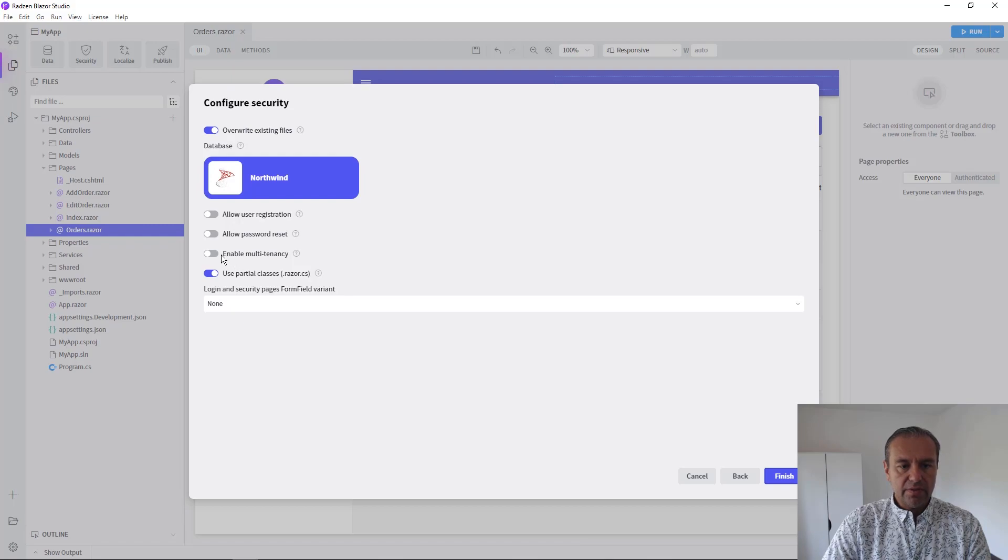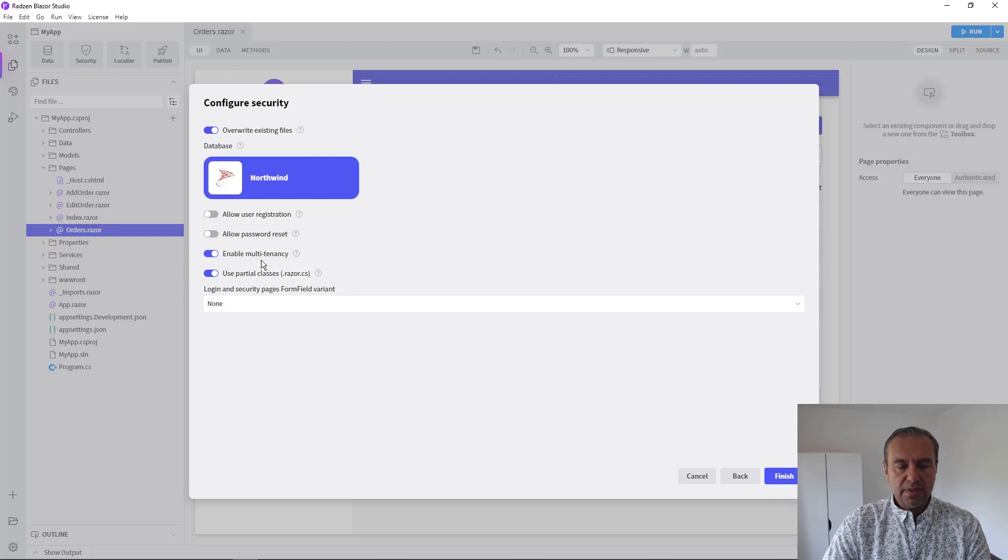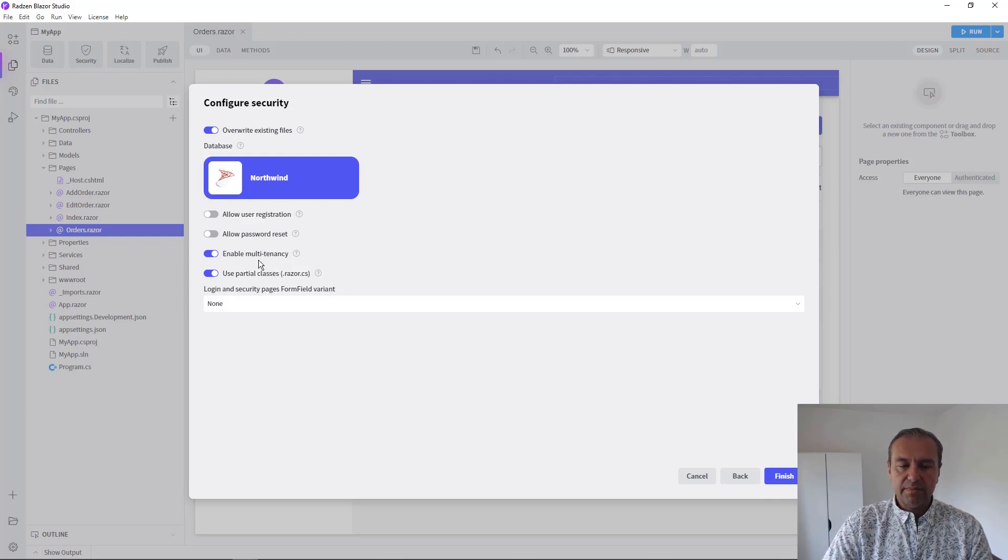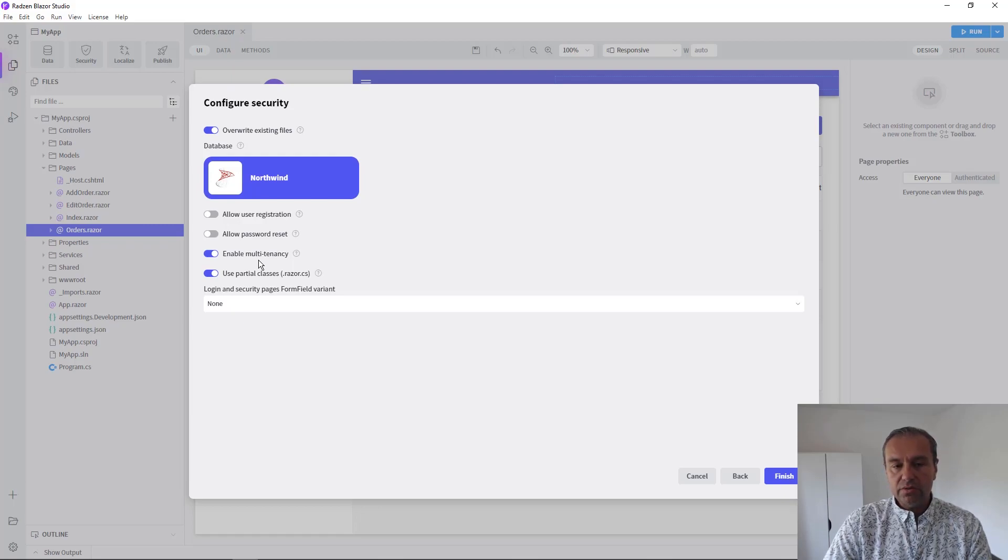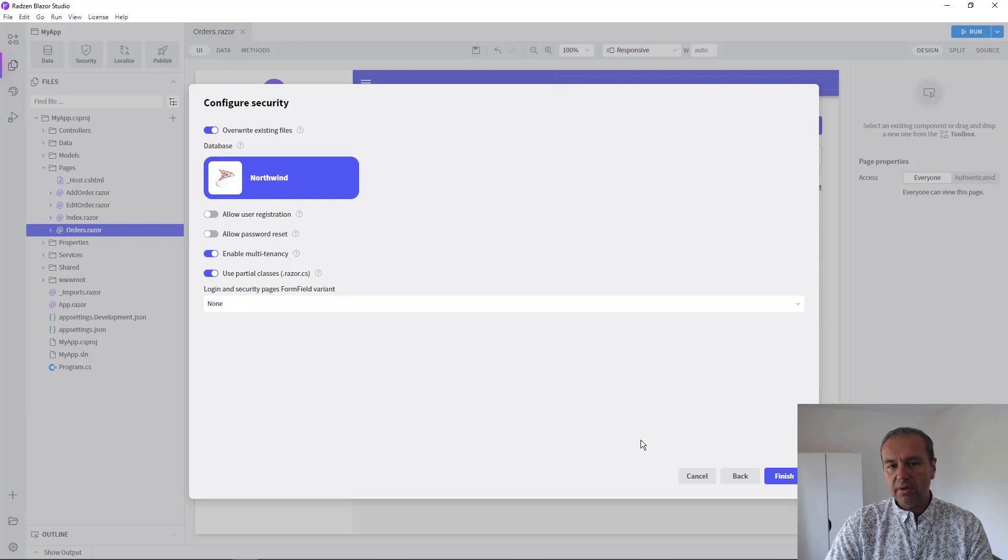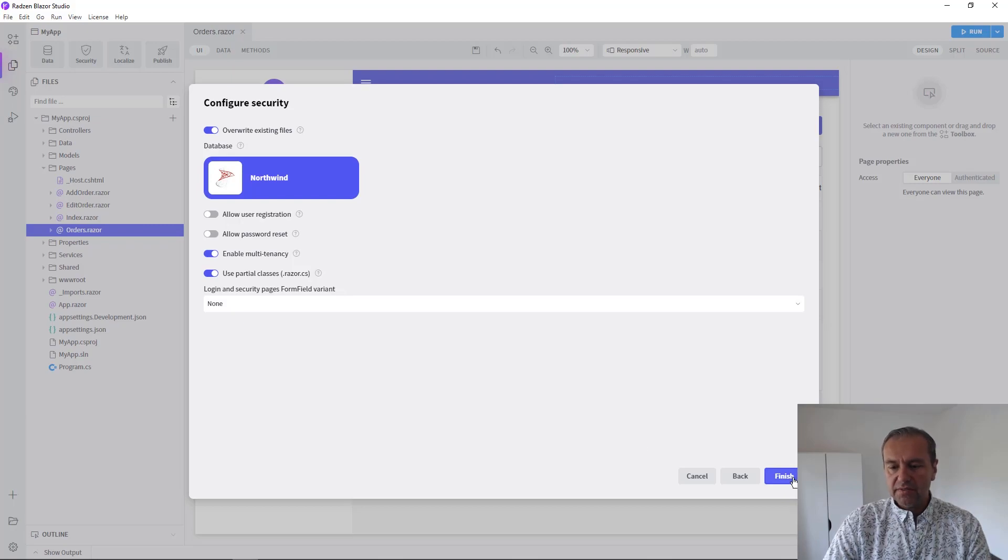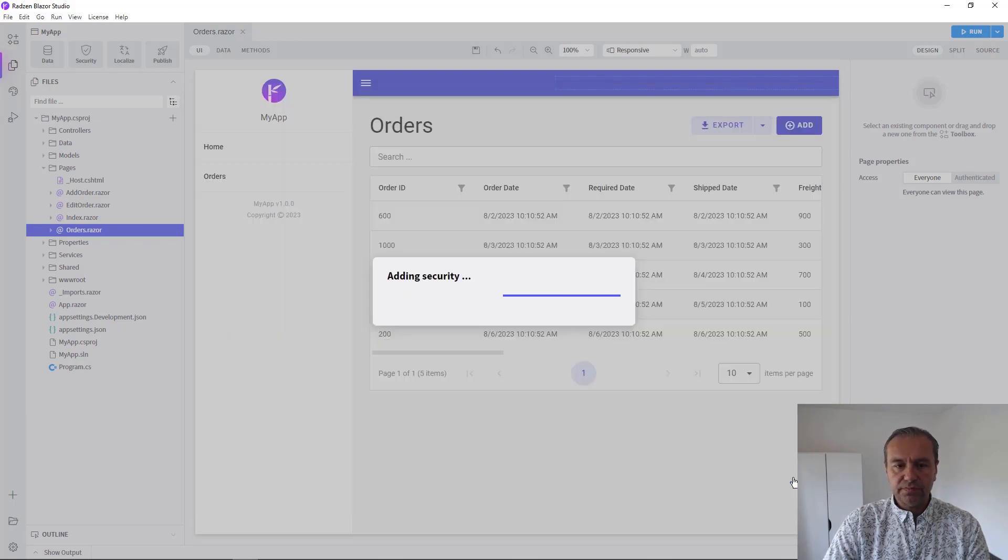Now you have an option to enable multi-tenancy. This will create another table except users and roles, the table will call tenants, that will be used to call the tenants that you will create for your application. Press Finish.